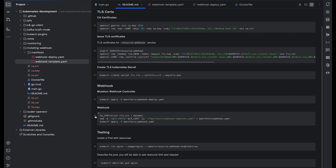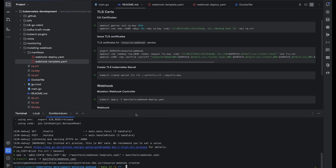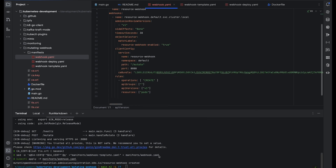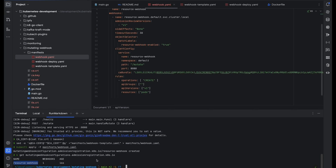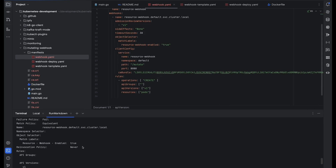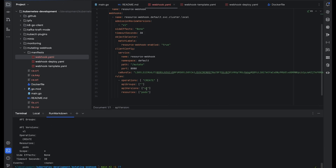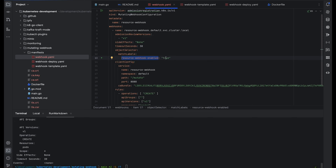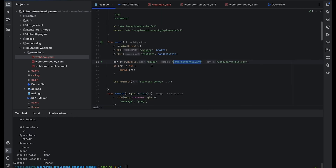We run the command to populate the CA certificate and create the webhook. Running kubectl get mutatingwebhookconfiguration, we can see the mutating webhook is present. Describing it confirms it is configured with all the parameters we defined — the webhook name is resource-webhook and it is set up correctly.